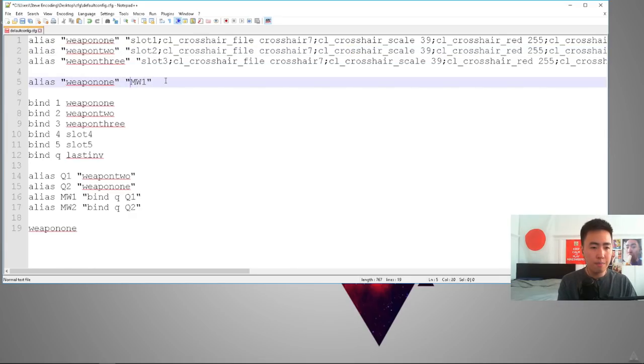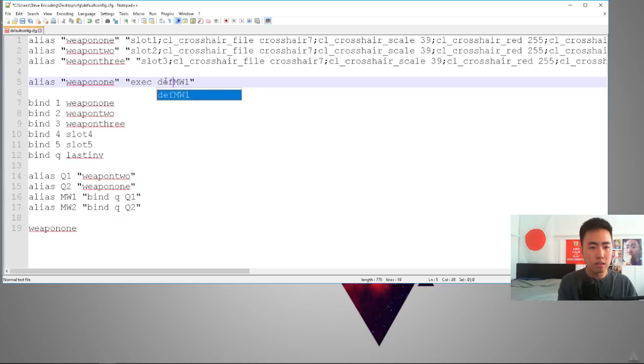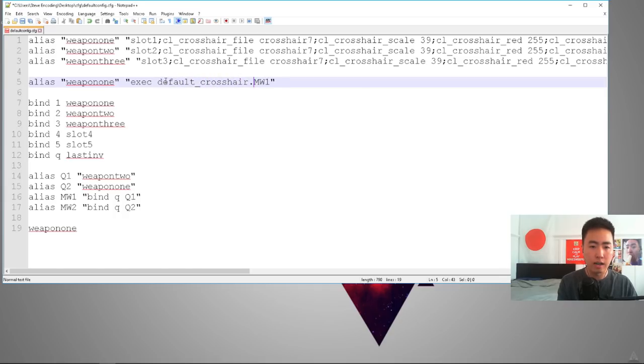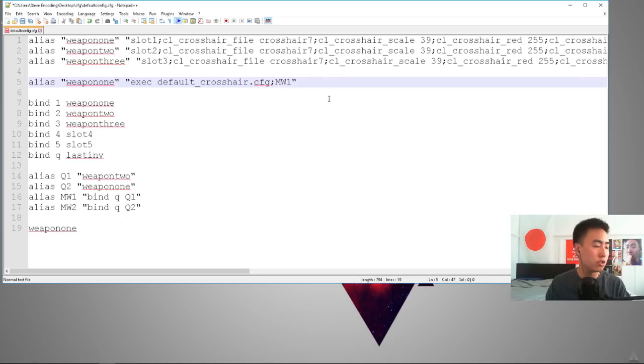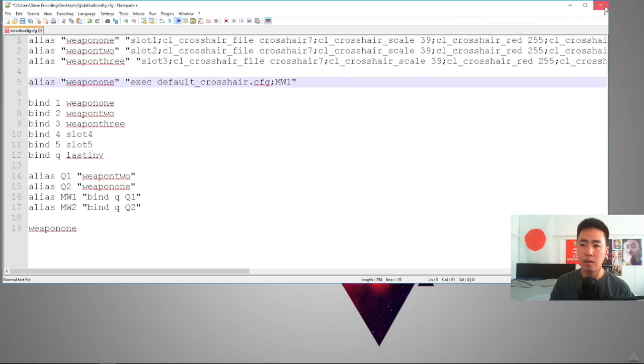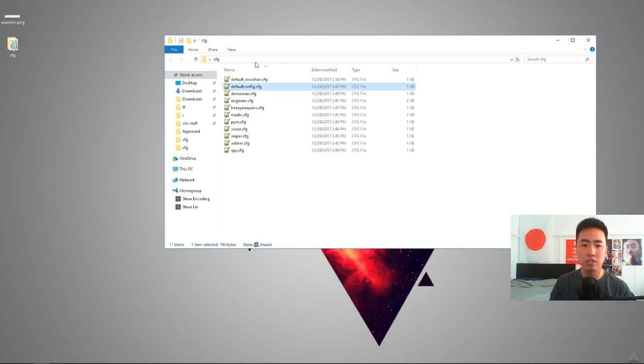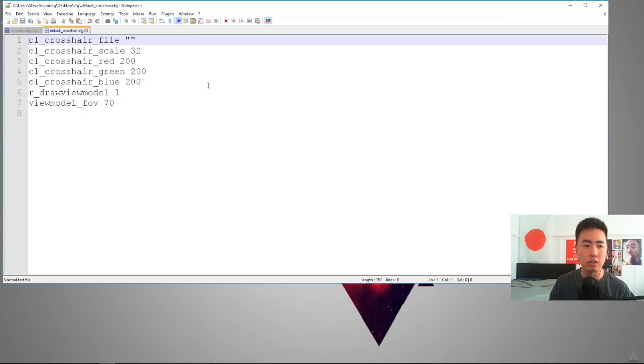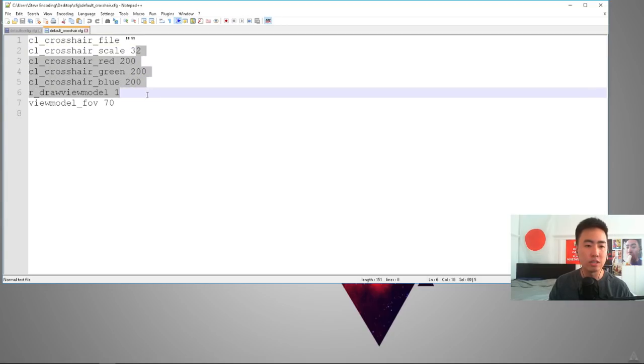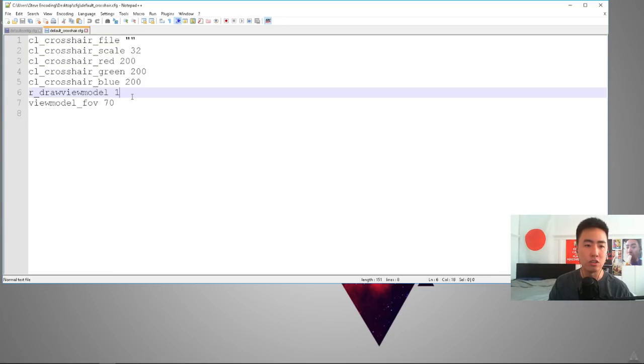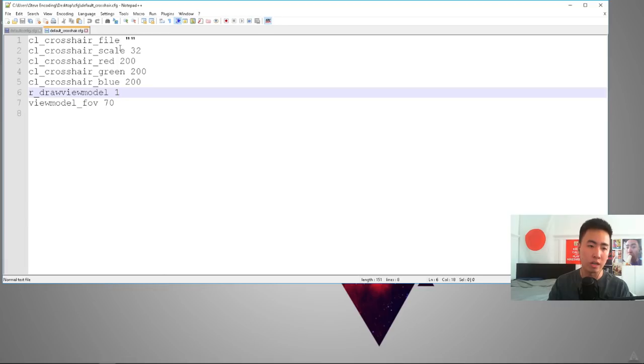But all you type is exec default_crosshair.cfg. And what that'll do is it'll execute the default crosshair. I have that already set up for you in here. You can see it's a blank crosshair. That automatically sets it to default. And then it sets the default size and you can change all that here. You can make the default crosshair green if you want to, for example.